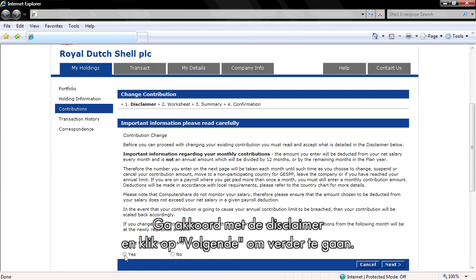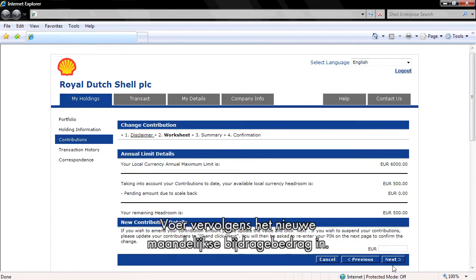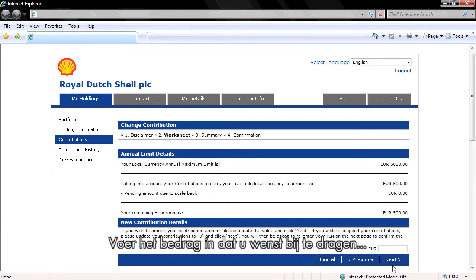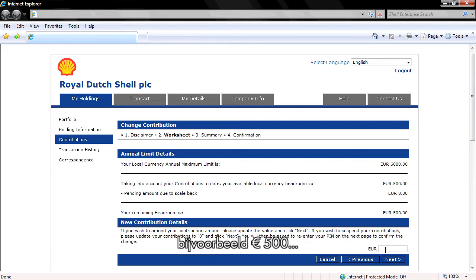Agree to the Disclaimer and click Next to continue. Then enter the new monthly contribution amount. To do this, enter the amount that you wish to contribute — for example, €500 — in the Amount section.